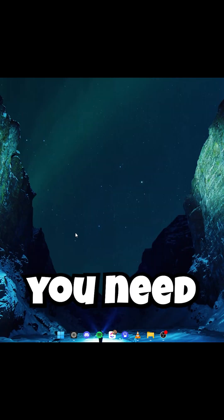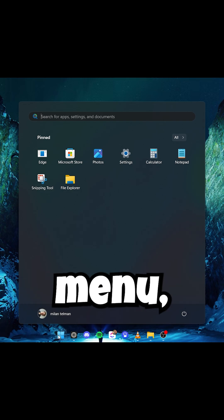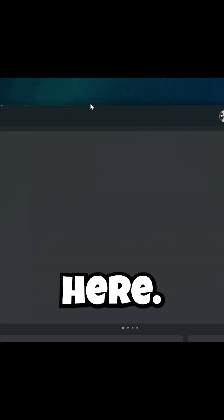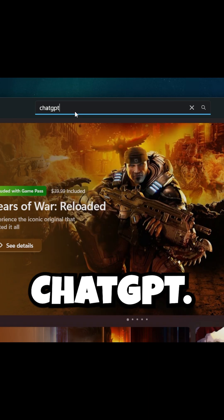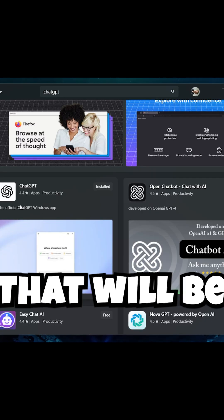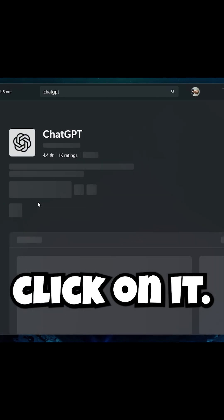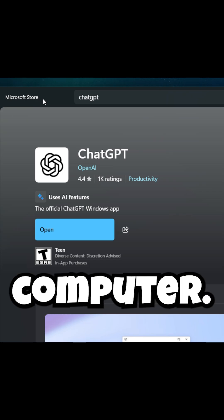The first thing you need to do is go to the start menu and search for the Microsoft Store. Right here, go to the search bar and search for ChatGPT. The app will be available right here. Just click on it and then install it to your computer.